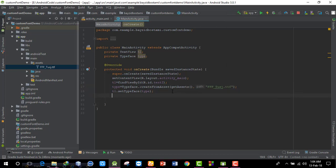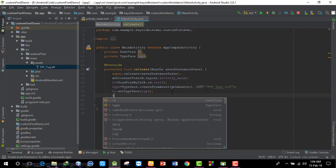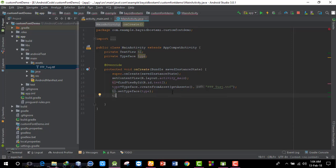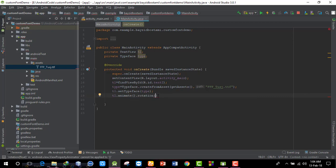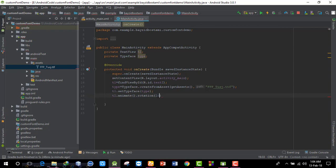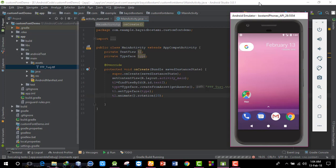Now I'll add an animation. I'll use t1.animate() with a rotation. I'll call t1.animate().rotation() and set a rotation degree angle — for example, 10 degrees. I'll show you the result of the animation.